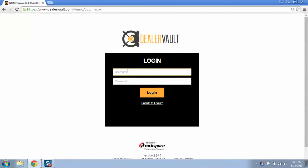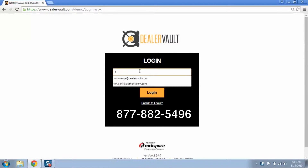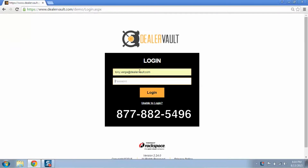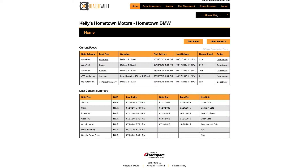Enter in your username and password. If you don't already have a username and password, please contact EV Support for assistance. Once you've logged in, you can select the store you'd like to add a feed for. Today I'm going to add a feed for Hometown Chrysler.